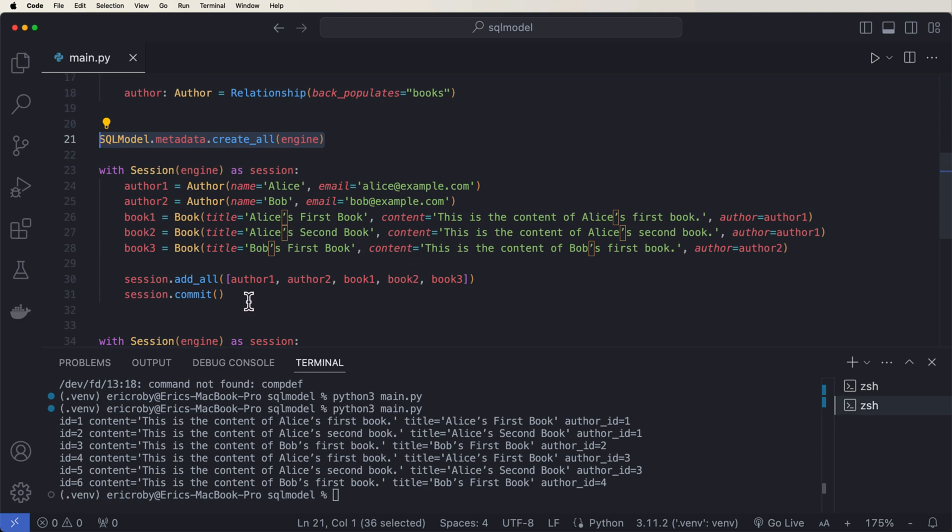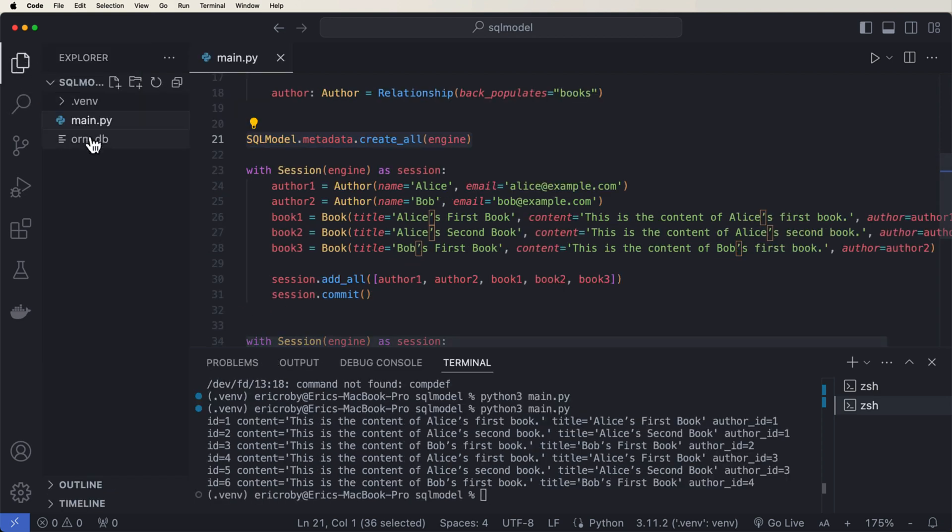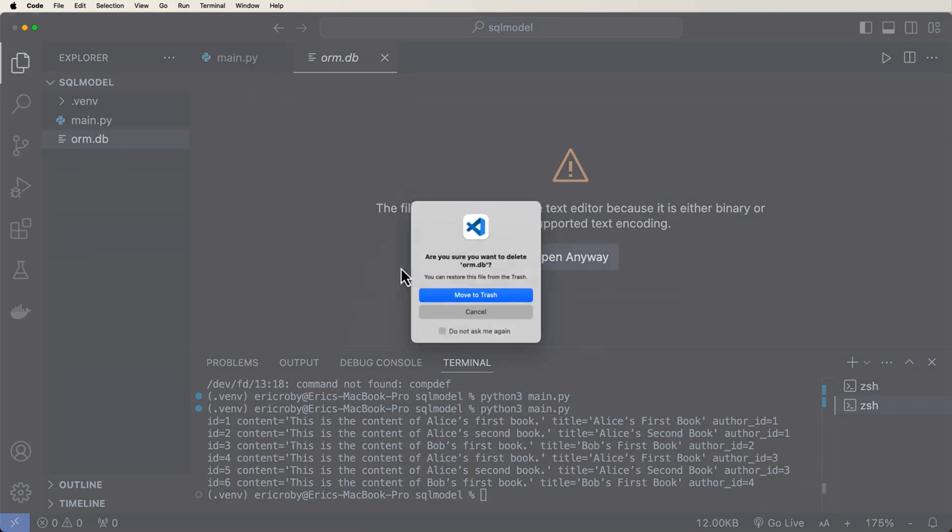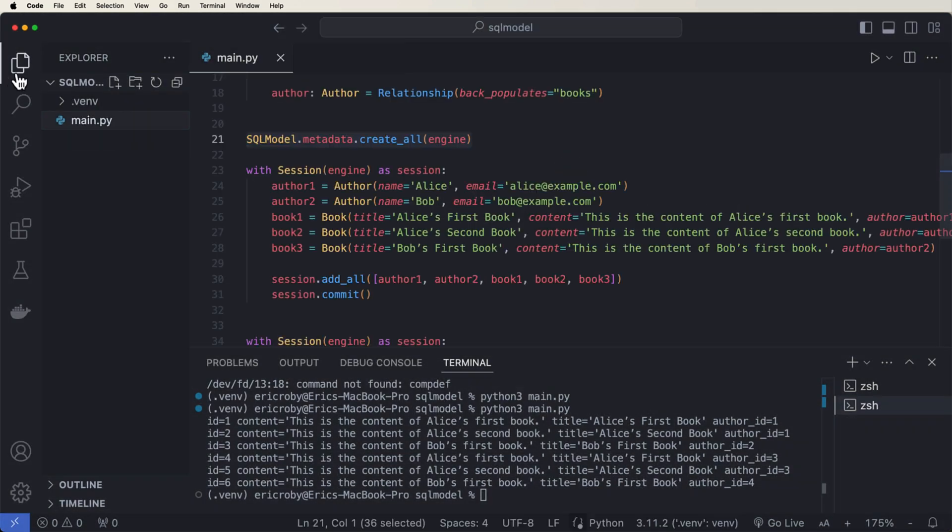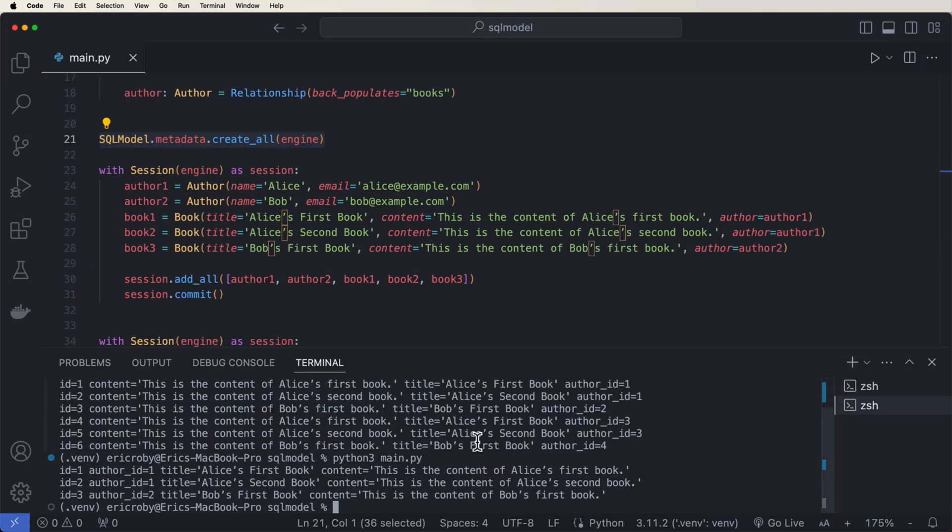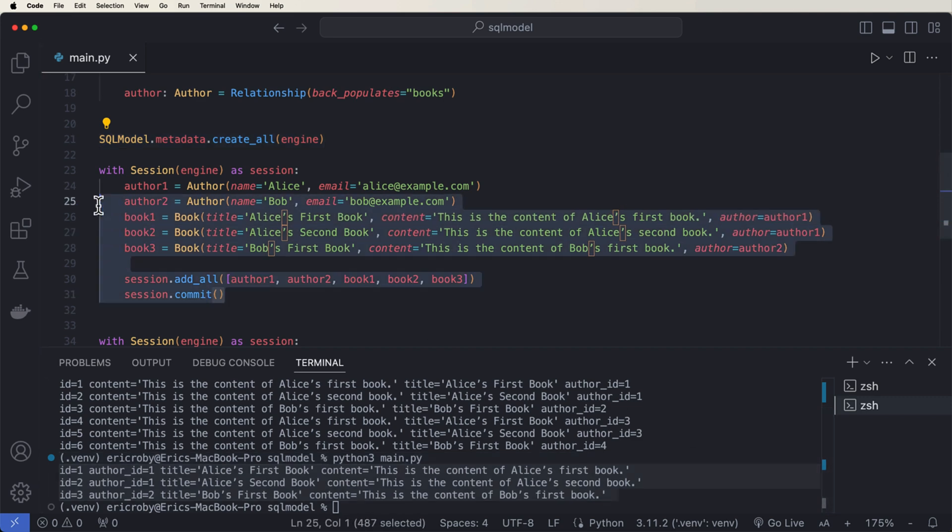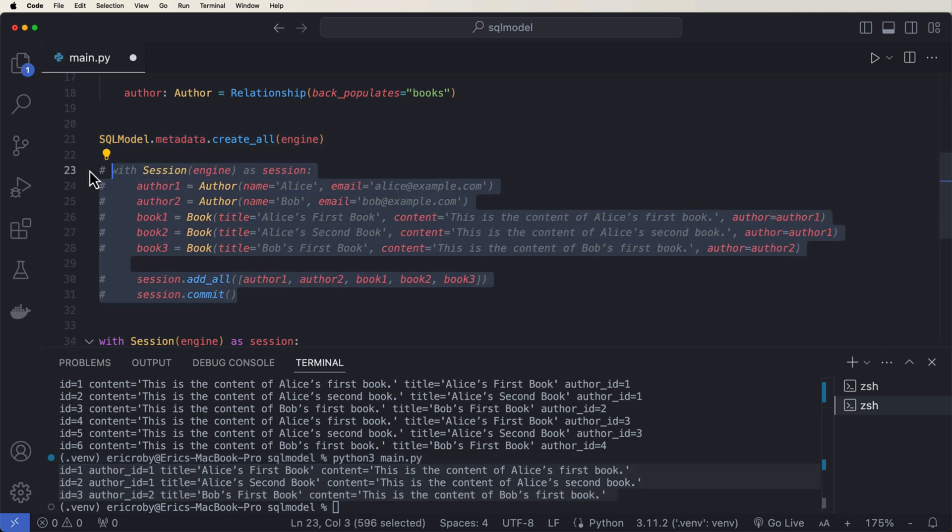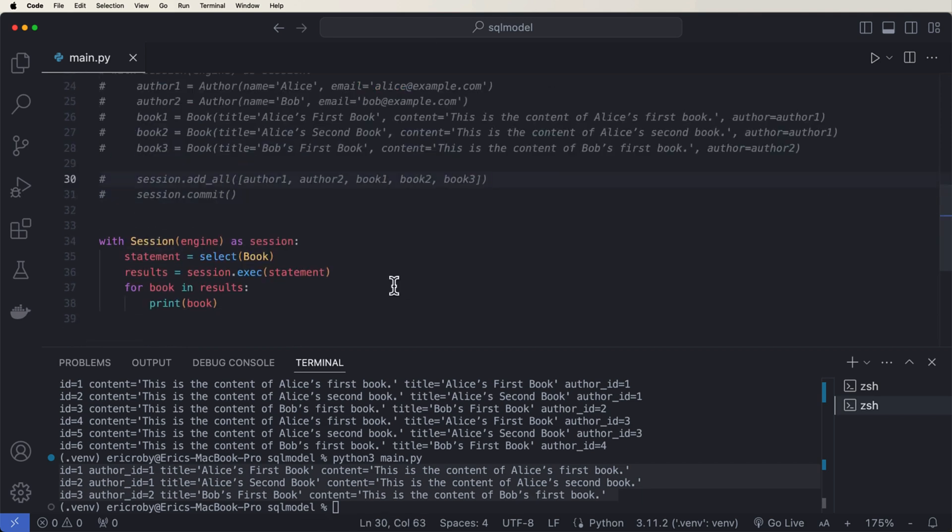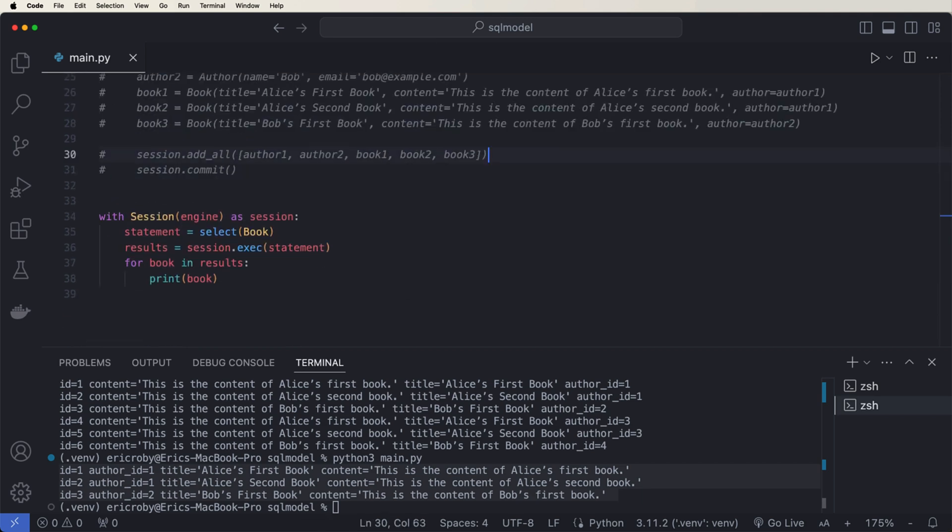So what I'm going to do here is if we go over here and we just delete this ORM dot DB and we rerun this application, we can see that we only have our three users now. Now let's go ahead and just comment this out so it doesn't get recreated every single time we run this application.